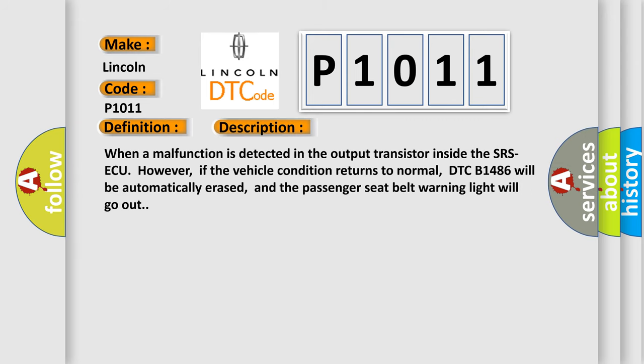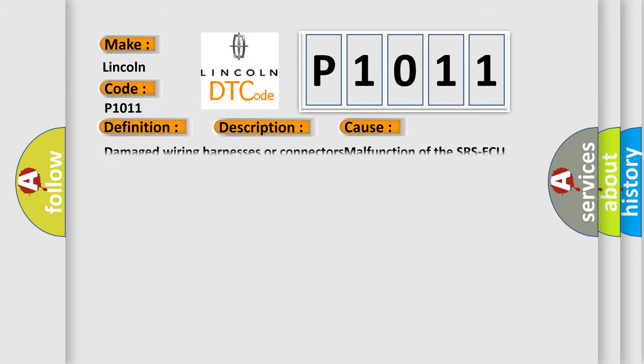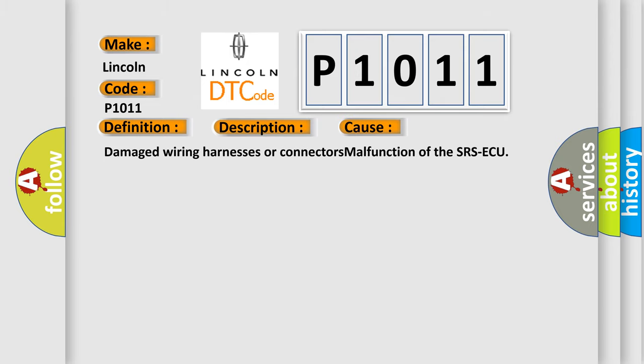When a malfunction is detected in the output transistor inside the SRS airbag control unit, if the vehicle condition returns to normal, DTC B1486 will be automatically erased and the passenger seat belt warning light will go out. This diagnostic error occurs most often in these cases: damaged wiring harnesses or connectors, malfunction of the SRS airbag control unit.